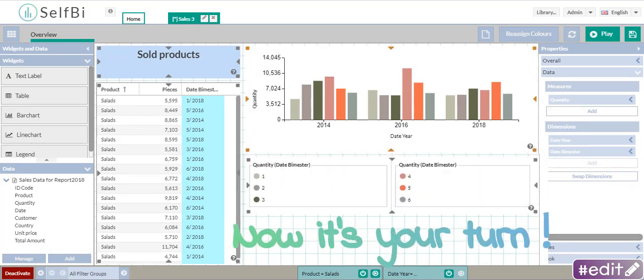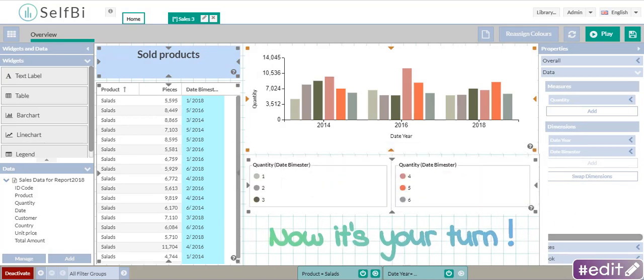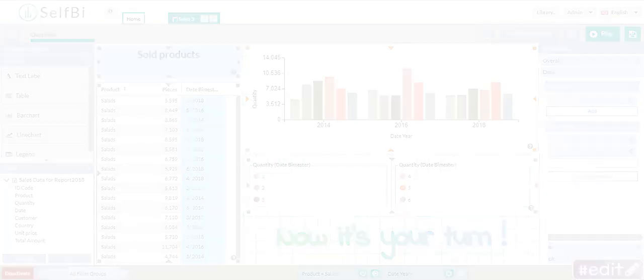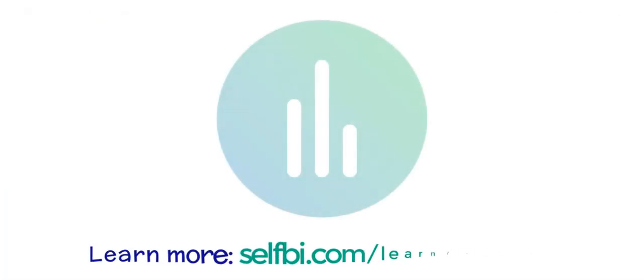Now it's your turn. Remember that your feedback makes SelfBee even more self-service. So if you have any comment or question, please contact us.